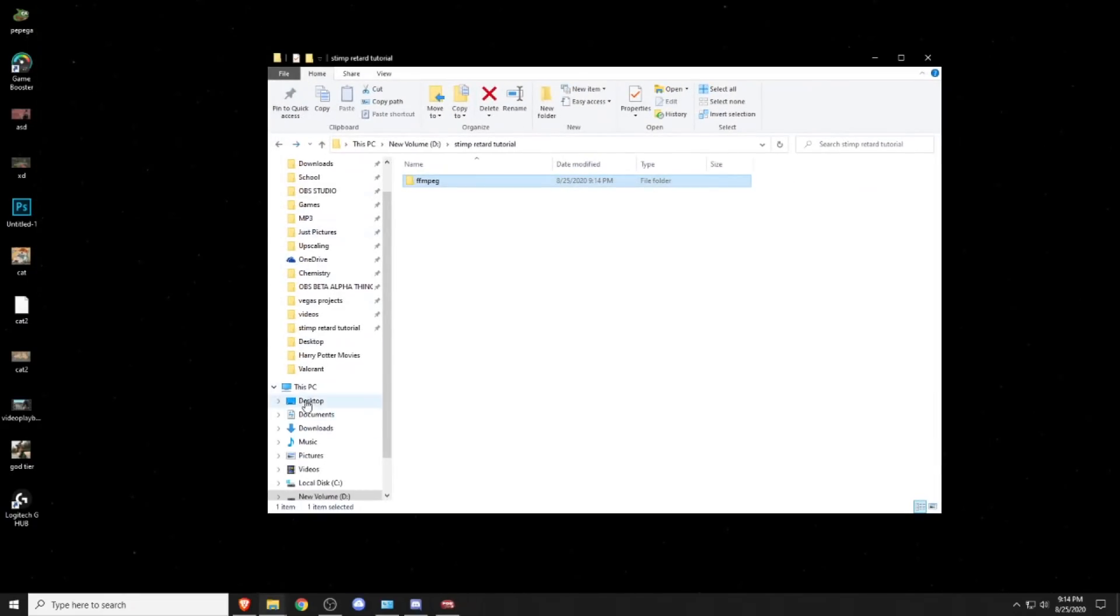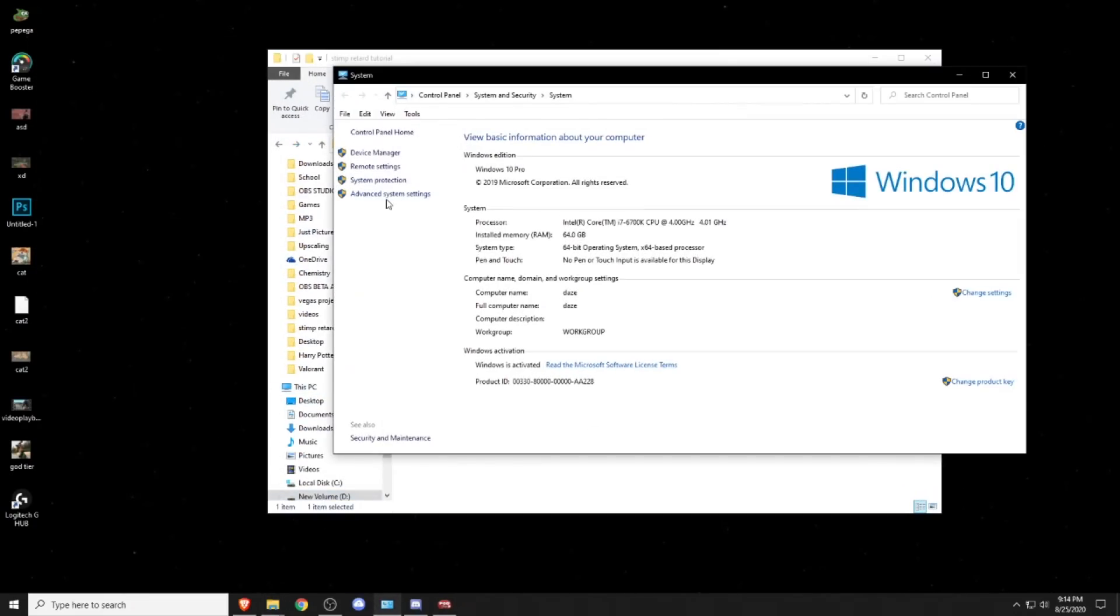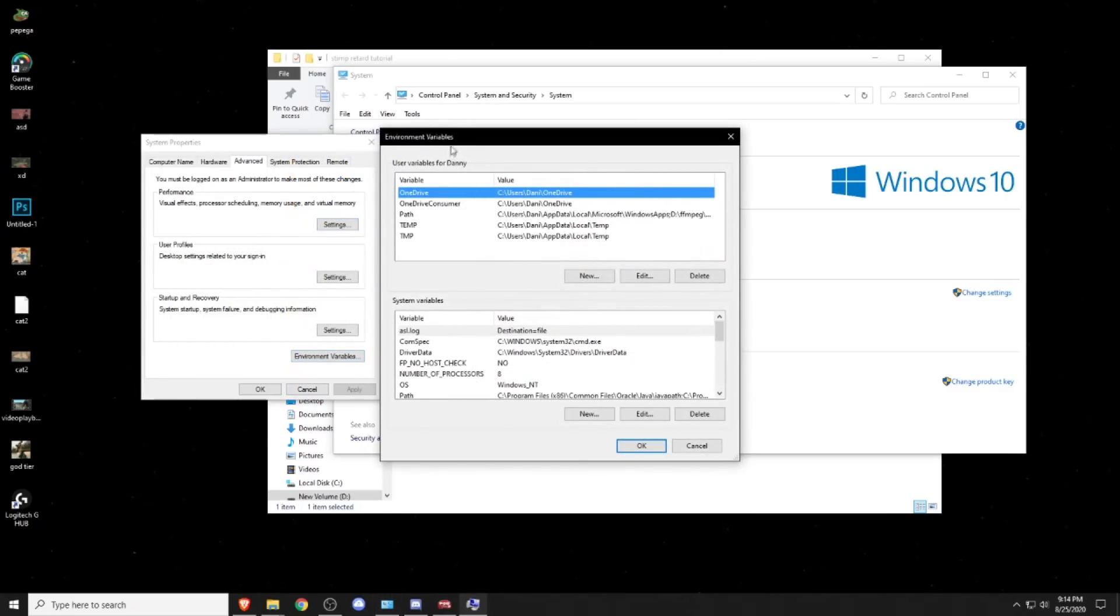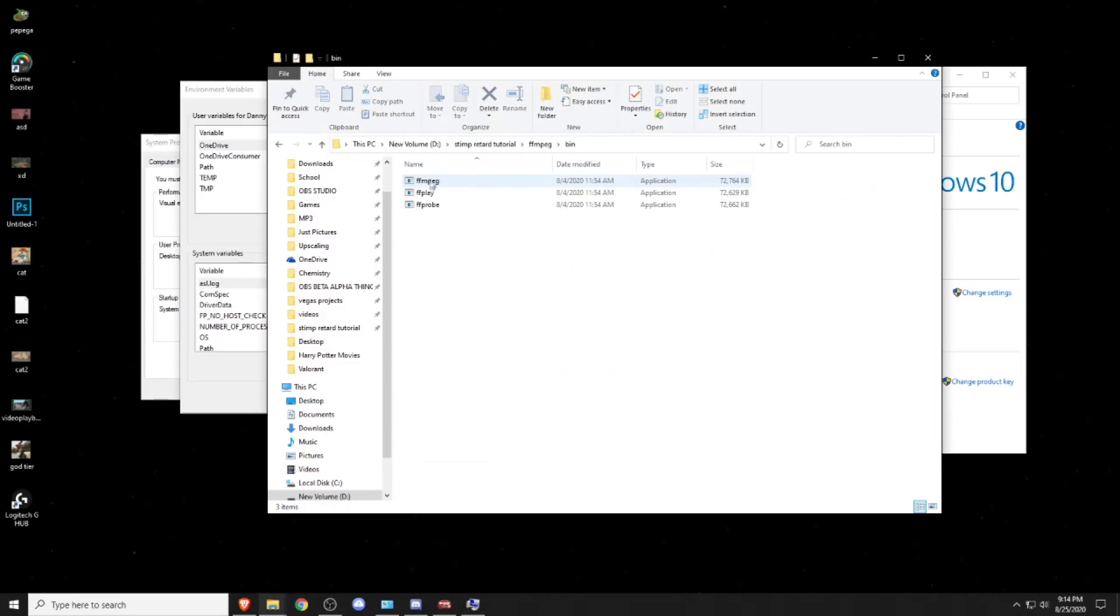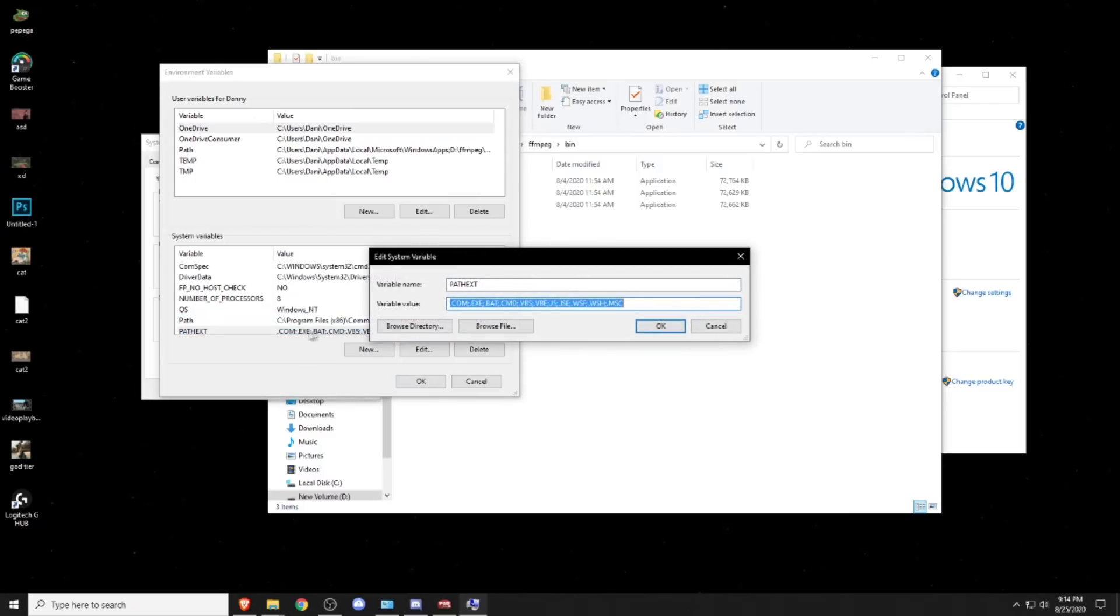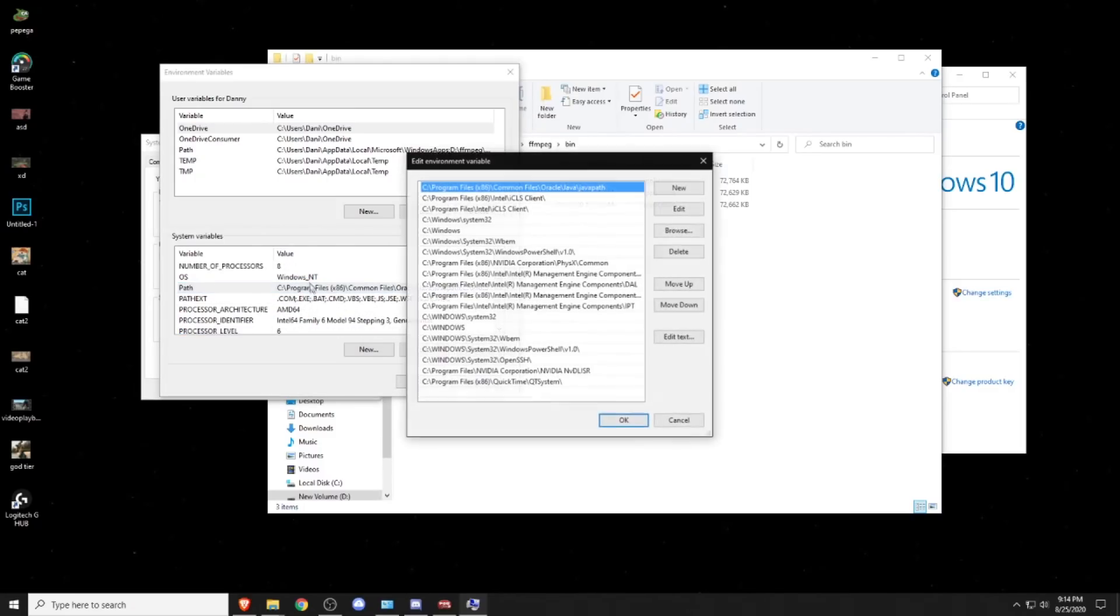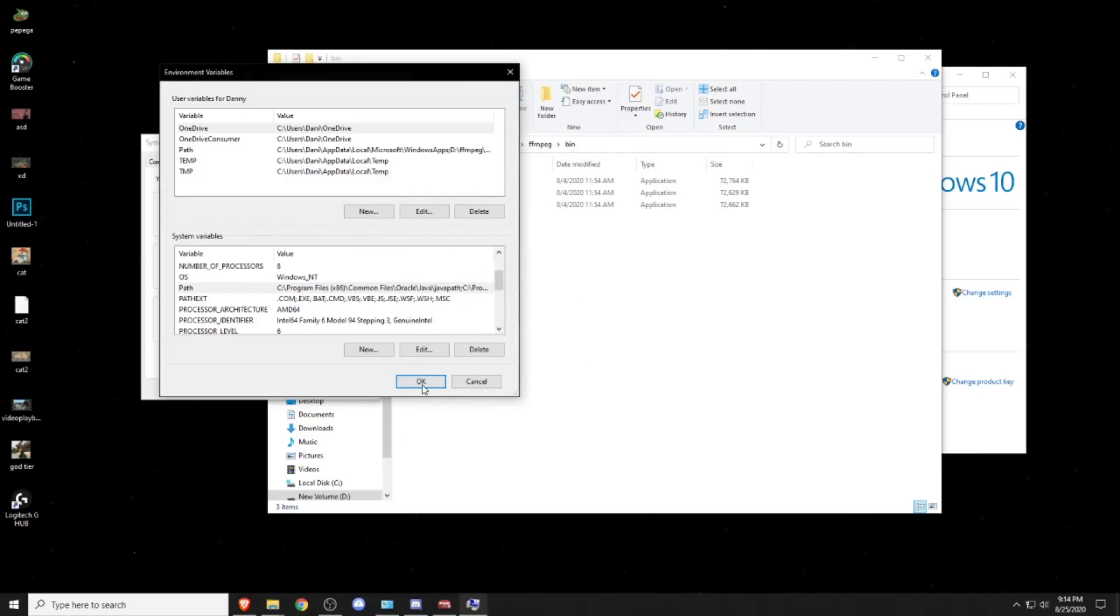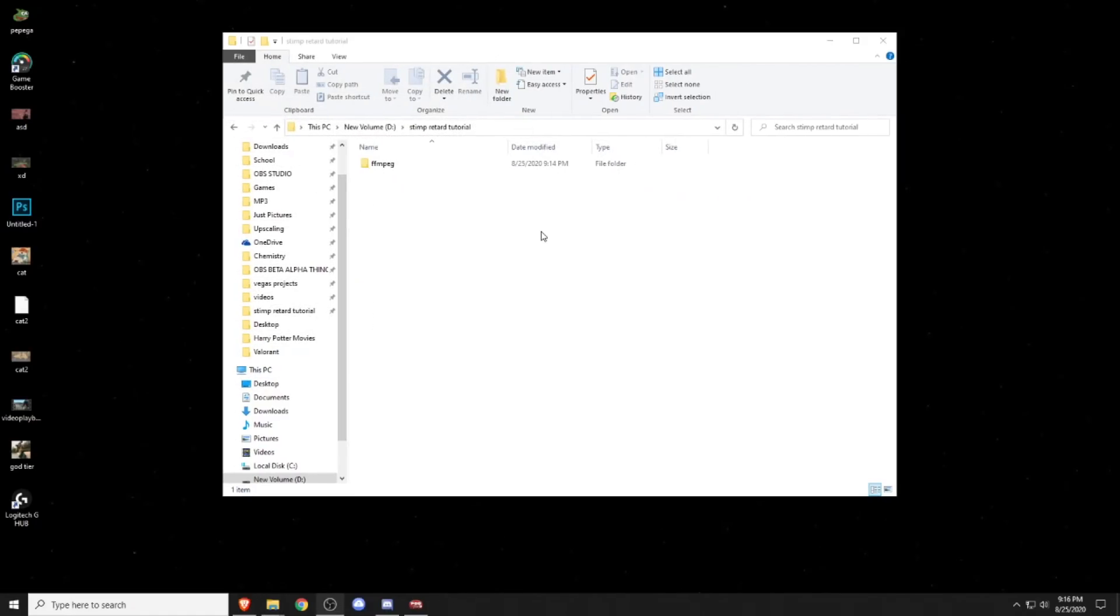Now what you want to do is go on This PC, right click it, properties, then click on advanced system settings, then click on environment variables. Then you want to go to FFmpeg and then onto the bin, then you want to copy this address link. Then you want to go to path, double click path, then click on new, and then just paste it, press okay, and then okay, okay.